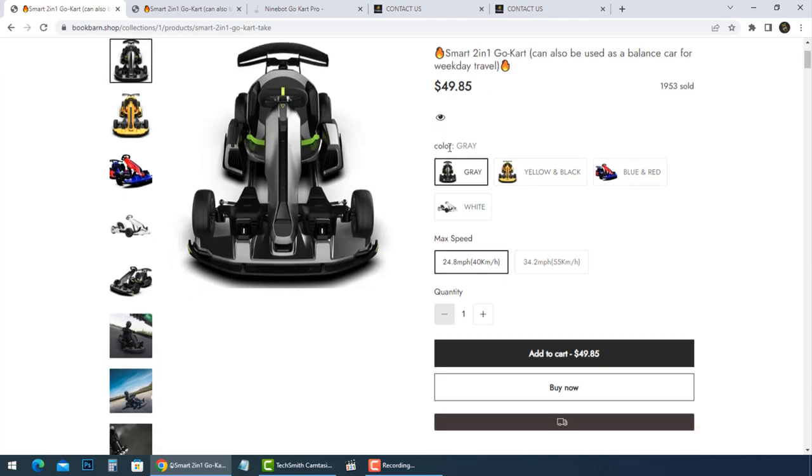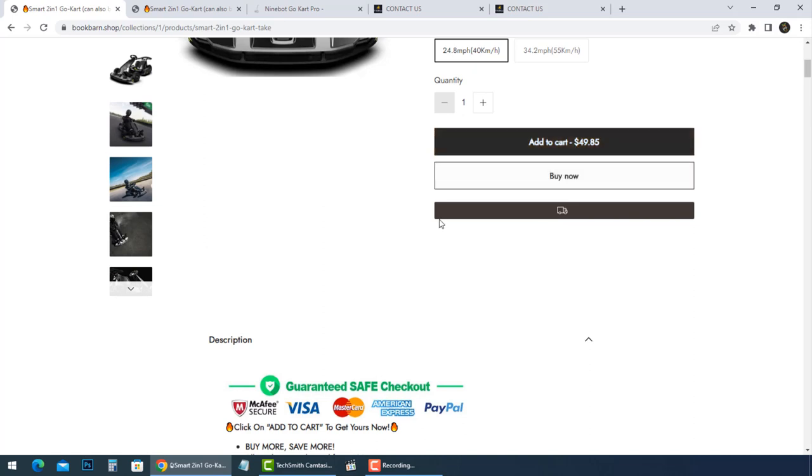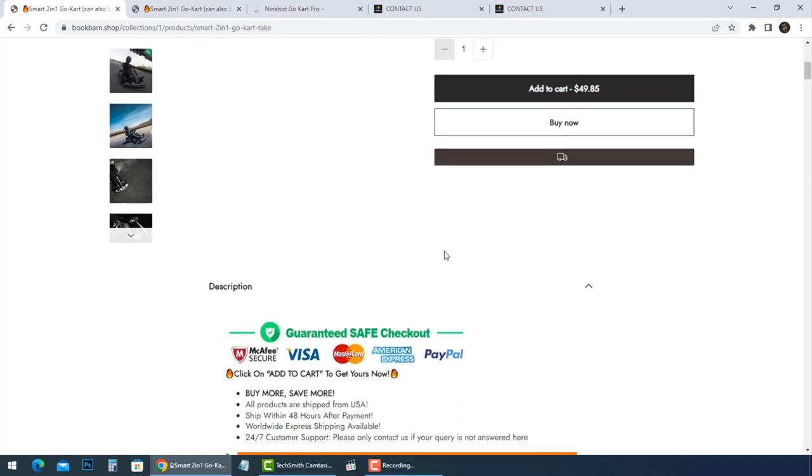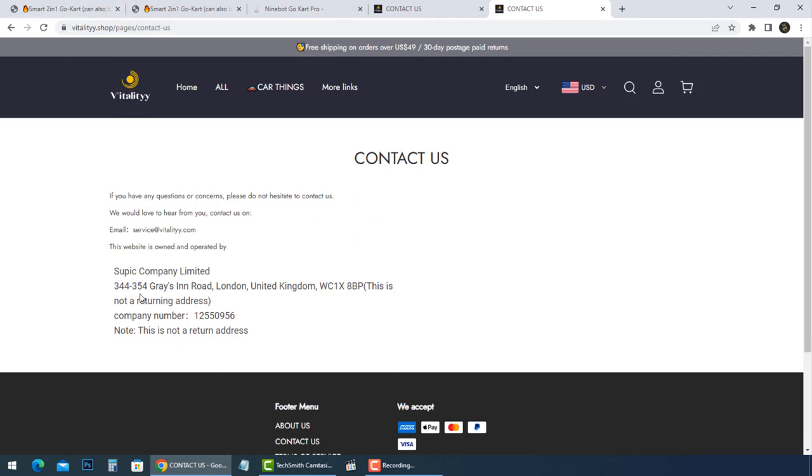Vitality Shop is one of those fake stores that sells the Ninebot Go-Kart Pro. Let's have a look at their Contact Us page. Here you can find a fake email for no reply. There is no phone number to contact customer support. An address was found in London, but it's fake.